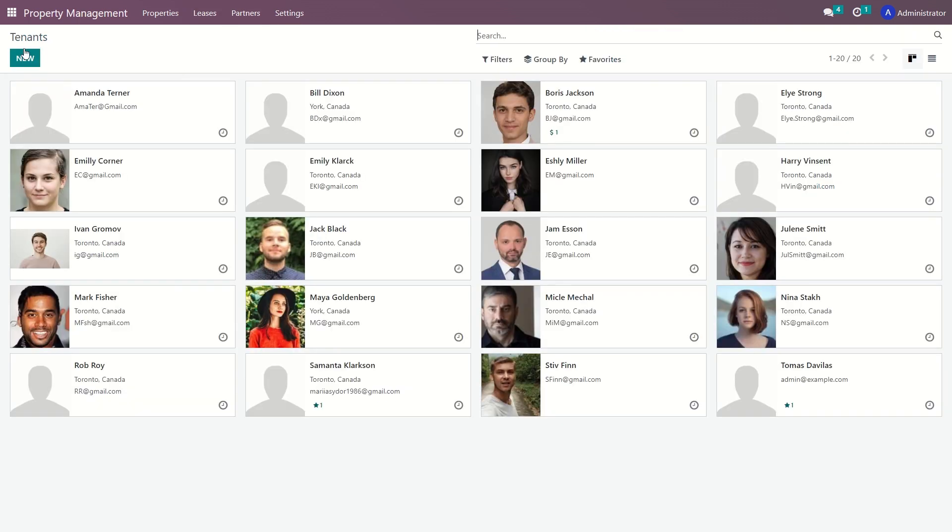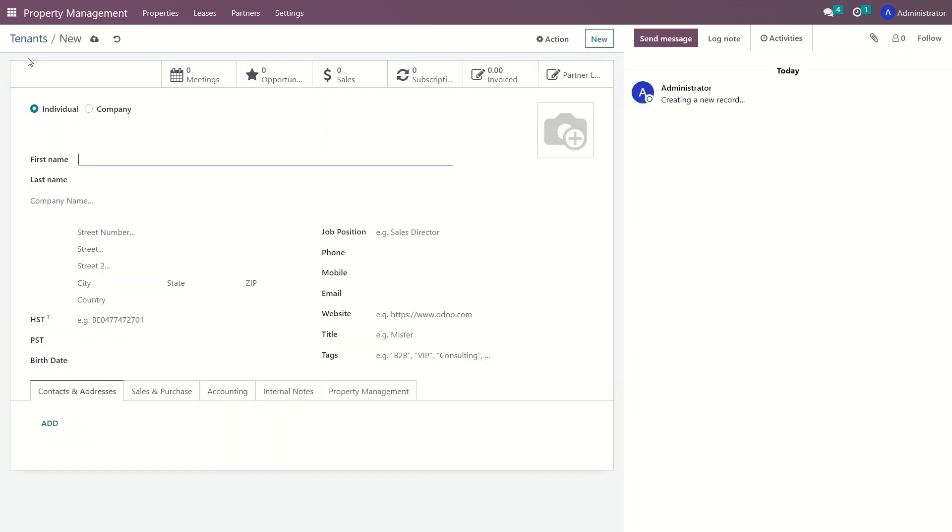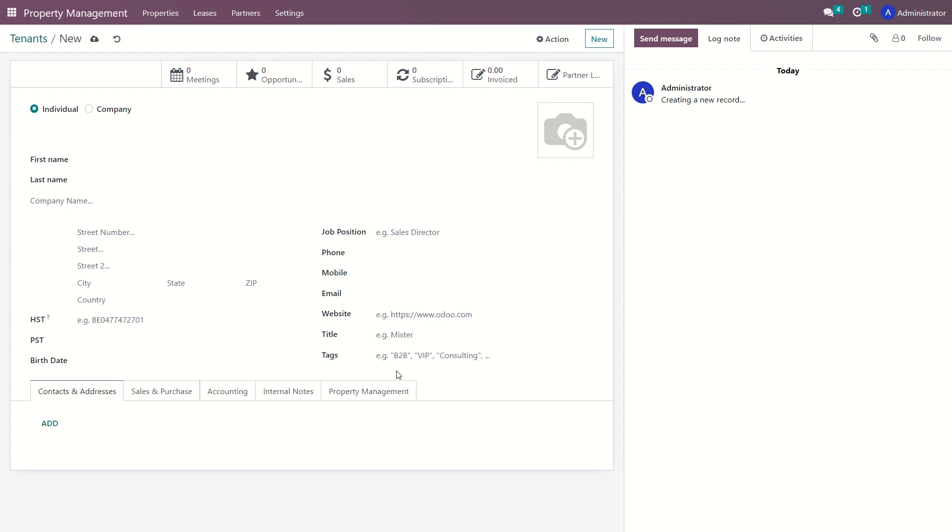When adding a new tenant, certain fields such as name and contact information are mandatory and must be filled in to save the new card. Additional fields and tabs are available for extra information. Tenants can also be created through the lease agreement card, which you can learn more about in the following videos.